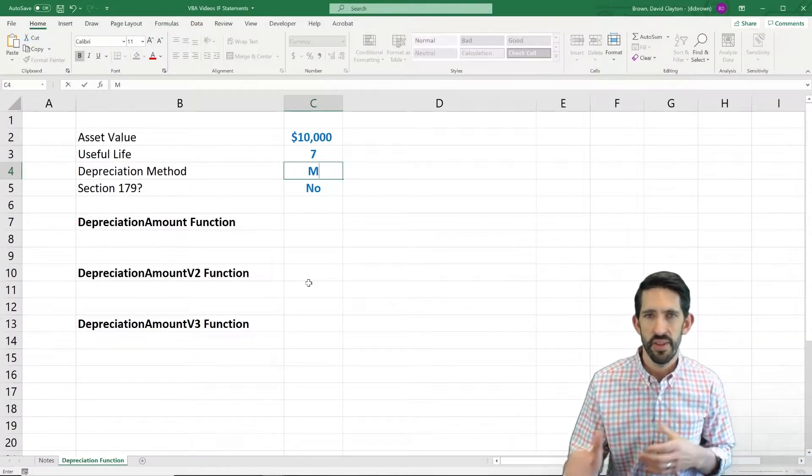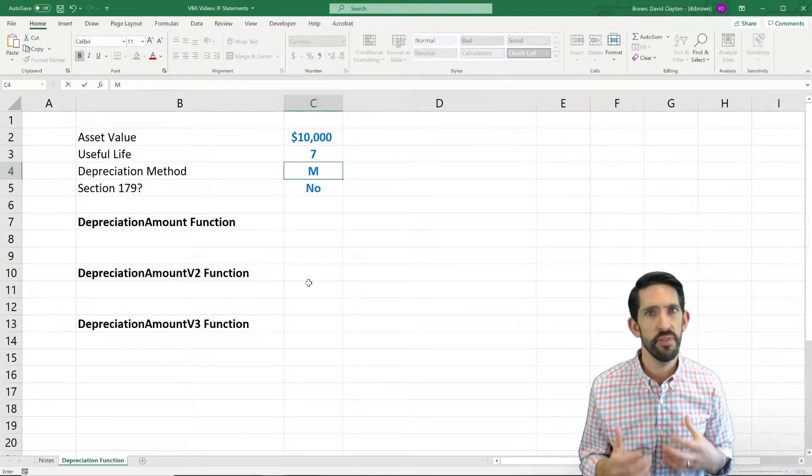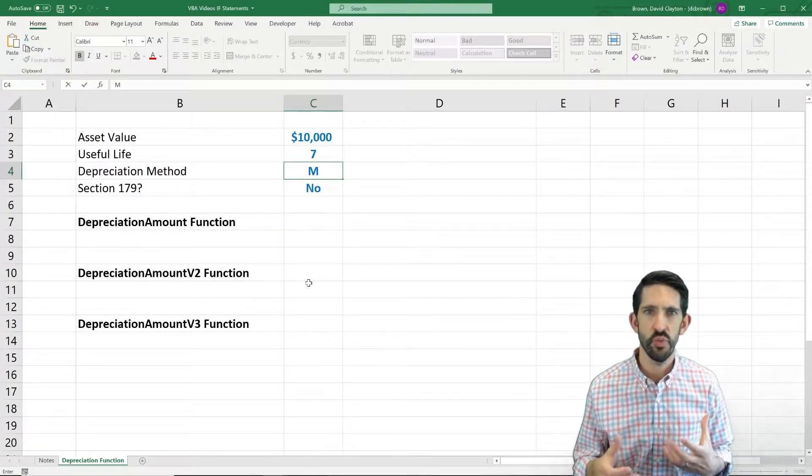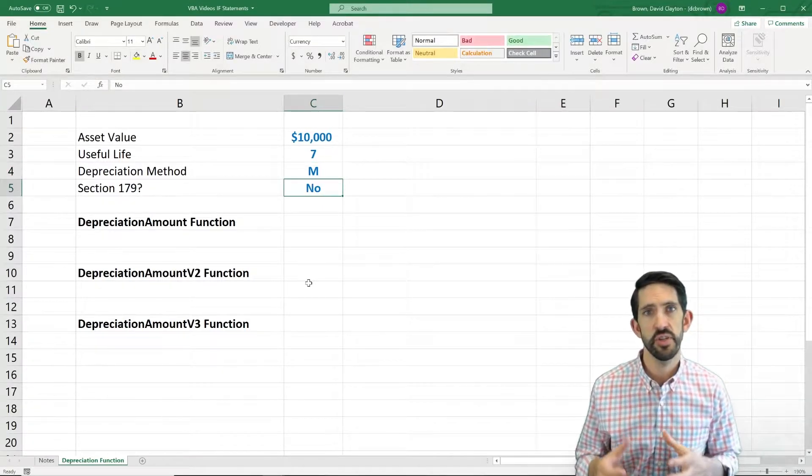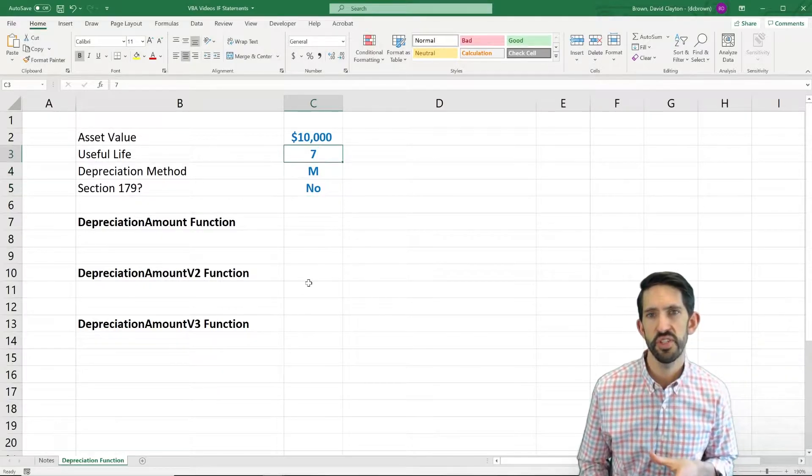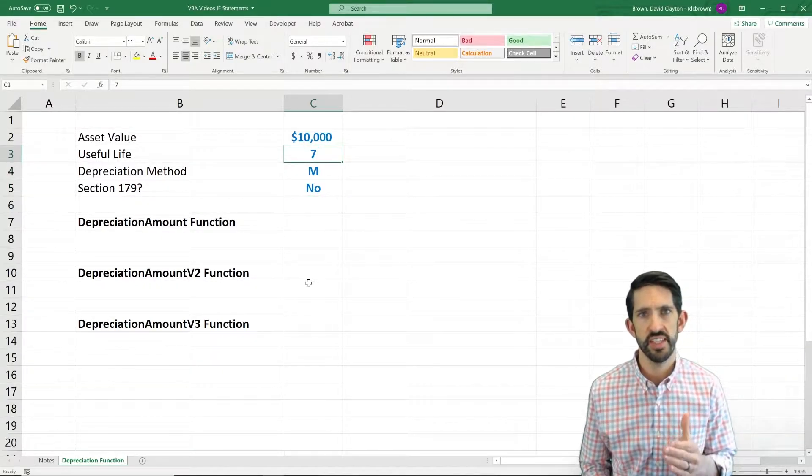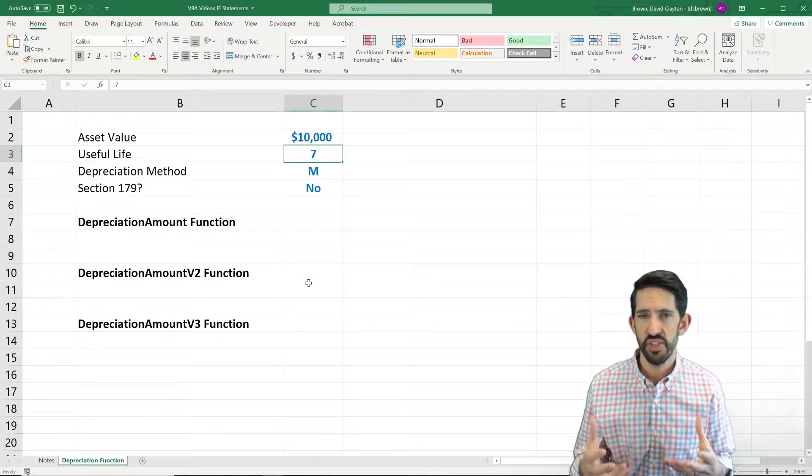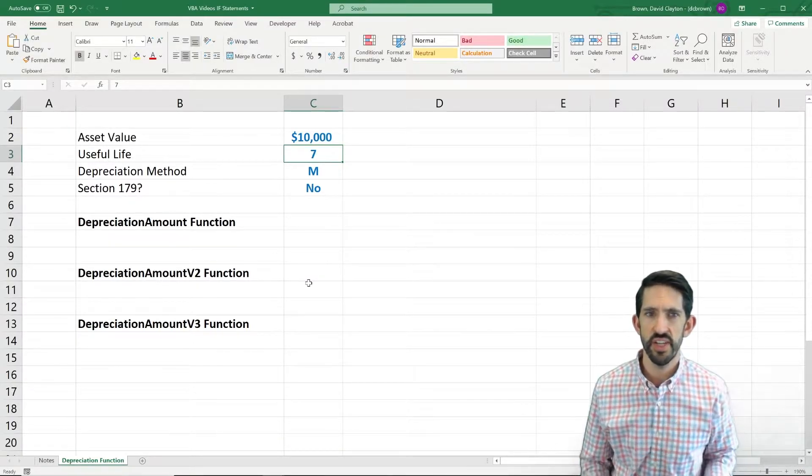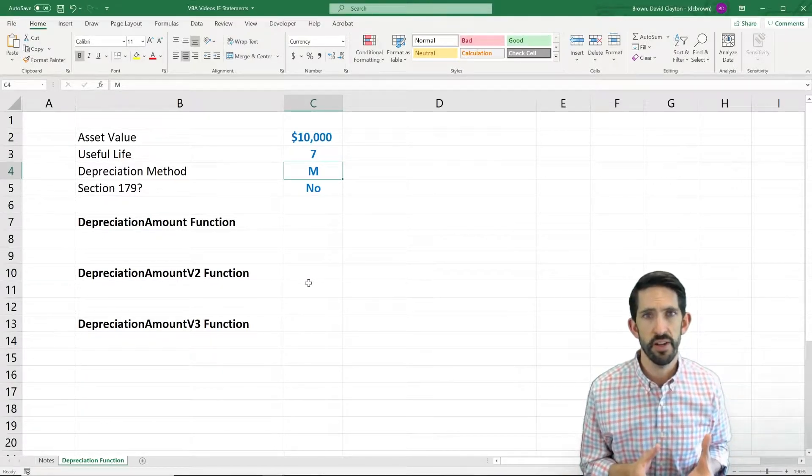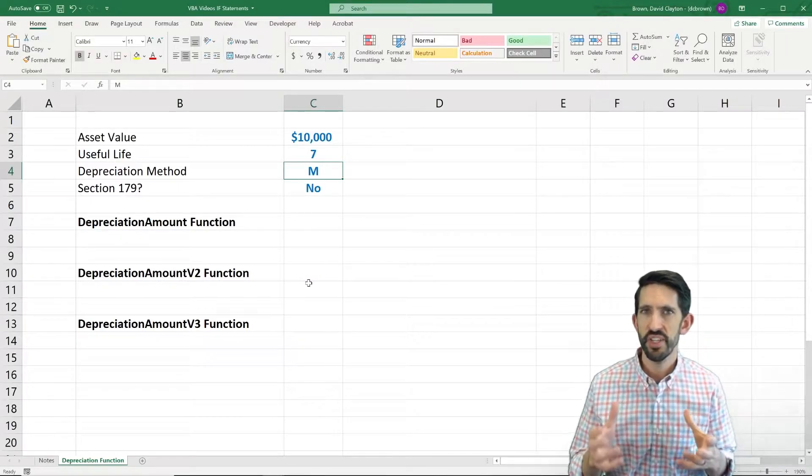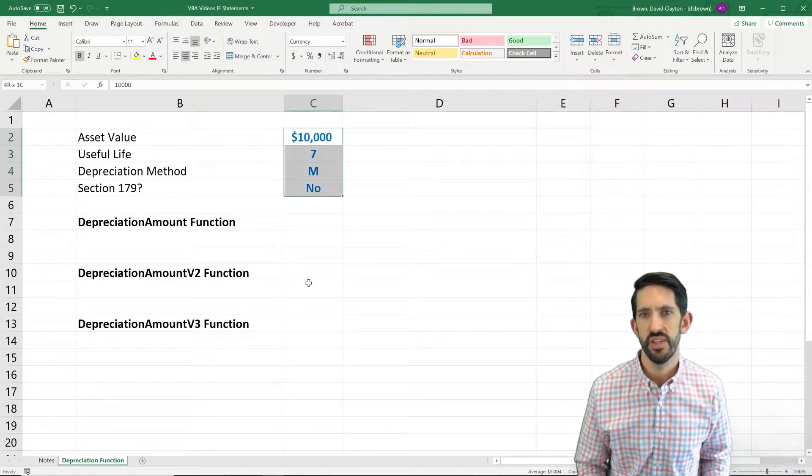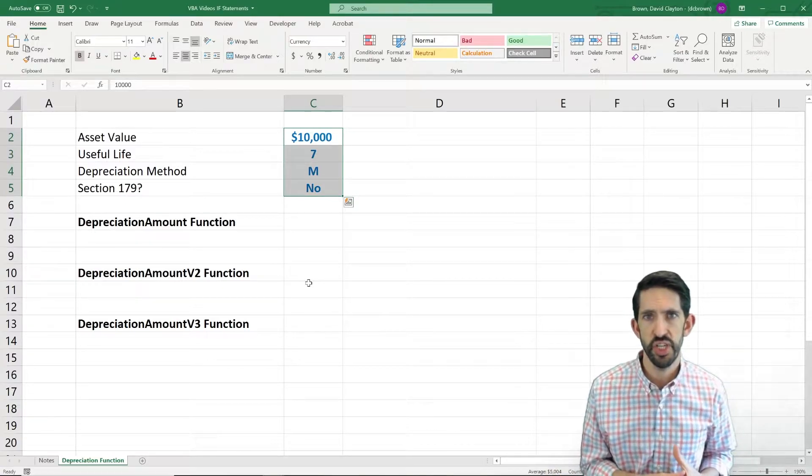Now, those are going to be the standard methods. For any of those methods, though, if the asset qualifies for Section 179, what that's going to mean is that you can depreciate the asset over two years. Regardless of what this useful life is, you can depreciate the asset half in the first year, half in the second year. So essentially, if you have Section 179, the depreciation method is no longer going to matter. It's always going to be half in one year, half in the next. So that's the basic structure of how our inputs are going to affect how we calculate the depreciation.